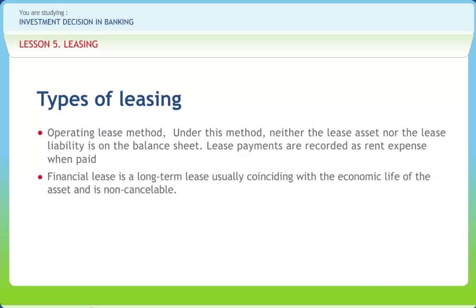A financial lease is a long-term lease usually coinciding with the economic life of the asset and is non-cancelable. A full payout lease is defined as one from which the lessor can reasonably expect to realize a return of its full investment in the leased property plus estimated cost of financing the property over the term of the lease, from the estimated tax benefits.